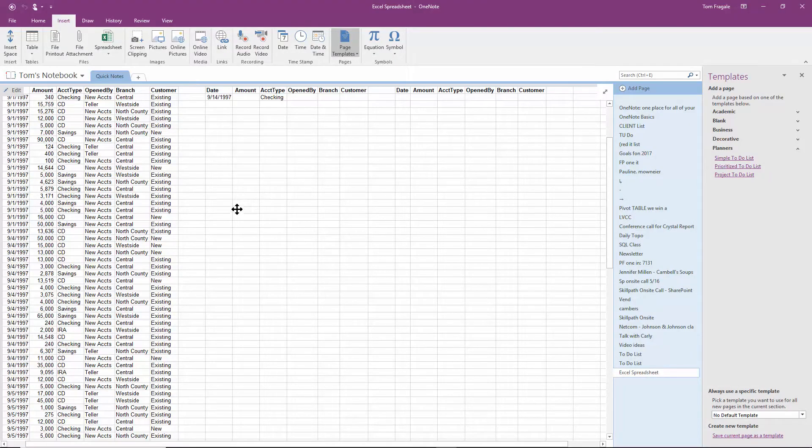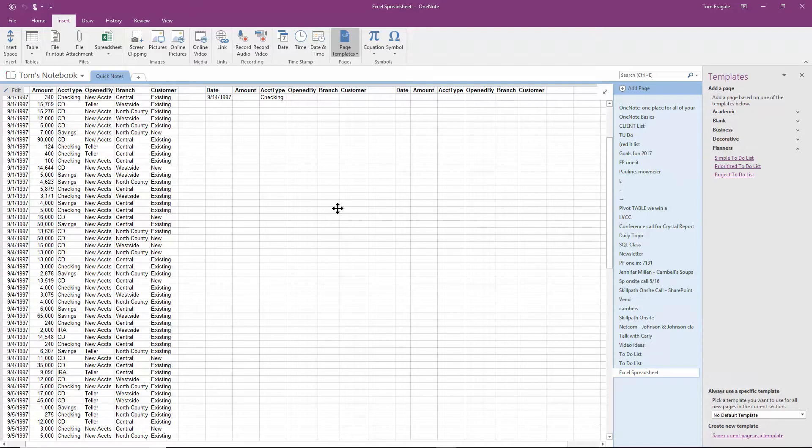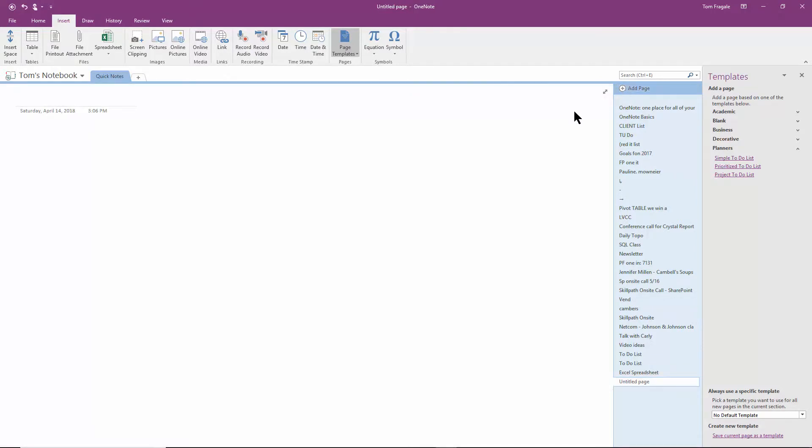In this video, I want to show you how to make a table in OneNote. Now, you don't have to put this on a new page, but I'm going to go over here and click on Add a Page, and now we're on a blank page, and I'll say Table.